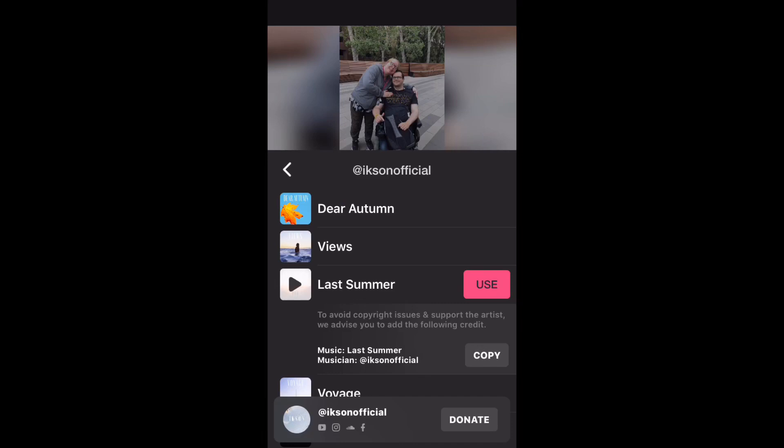To copy the track information that you need to put inside your video description, no matter where you post the video, tap on the copy button.